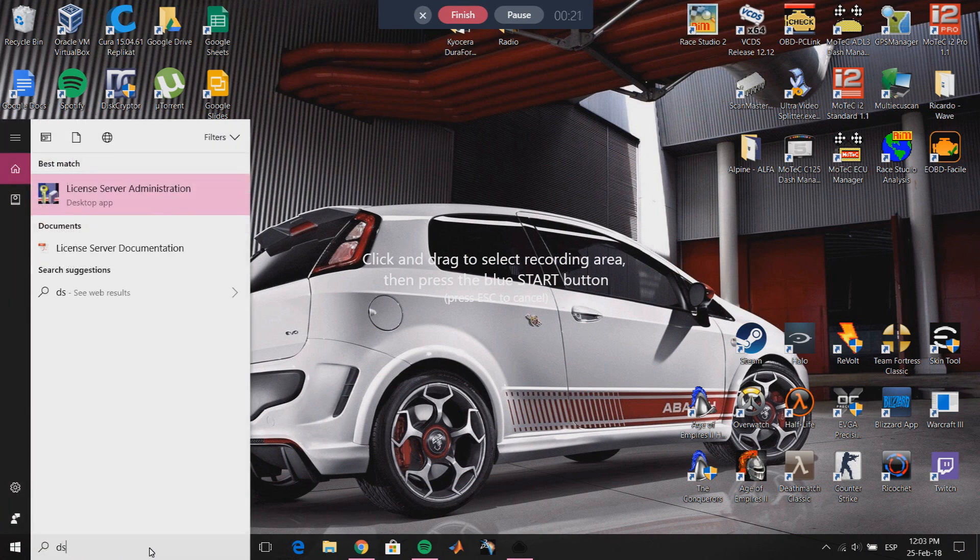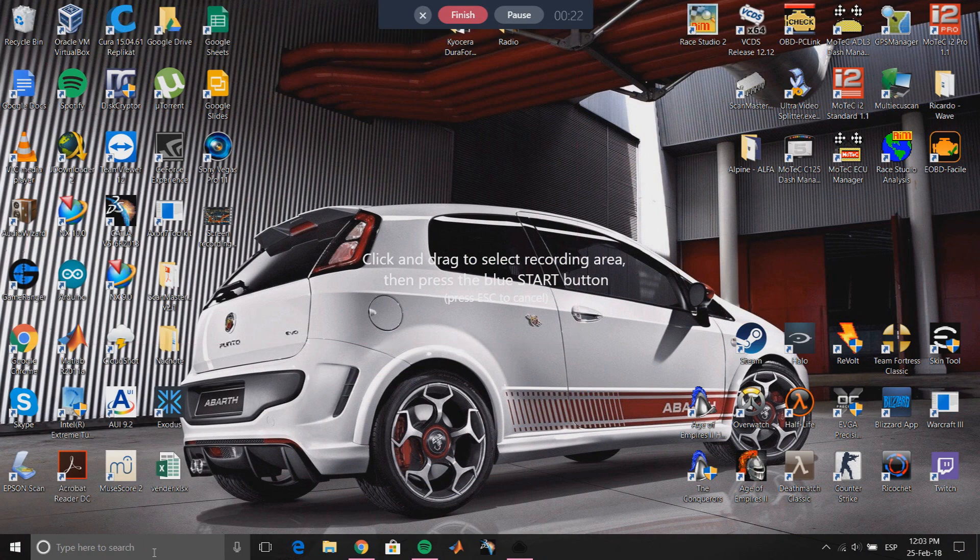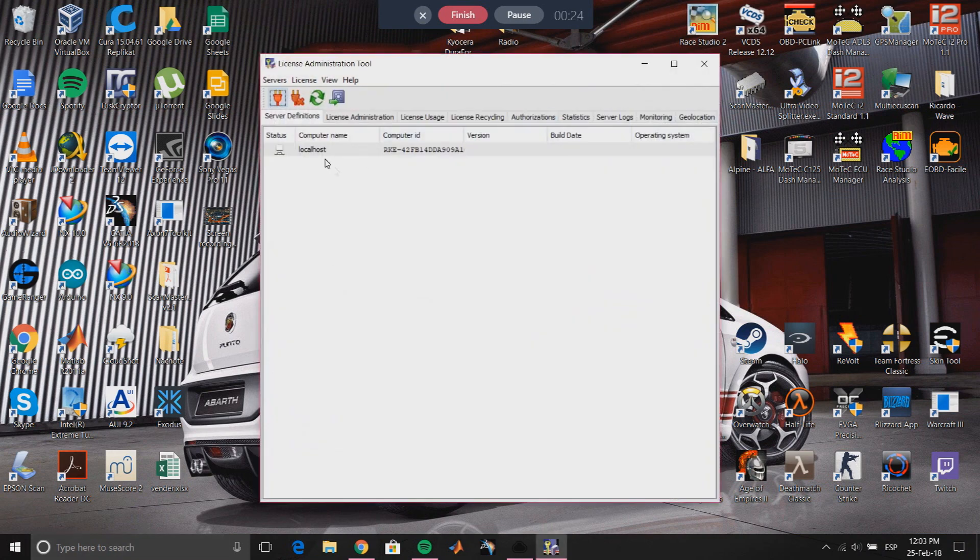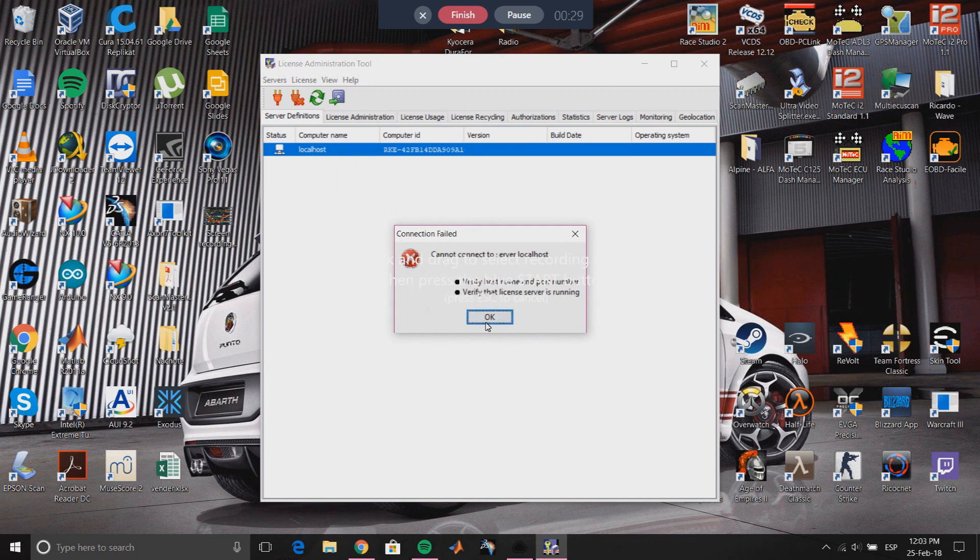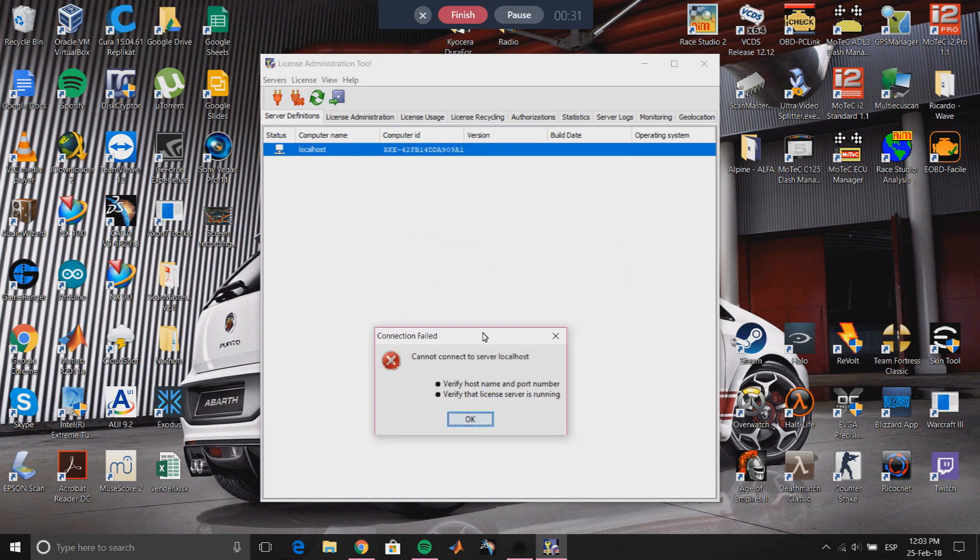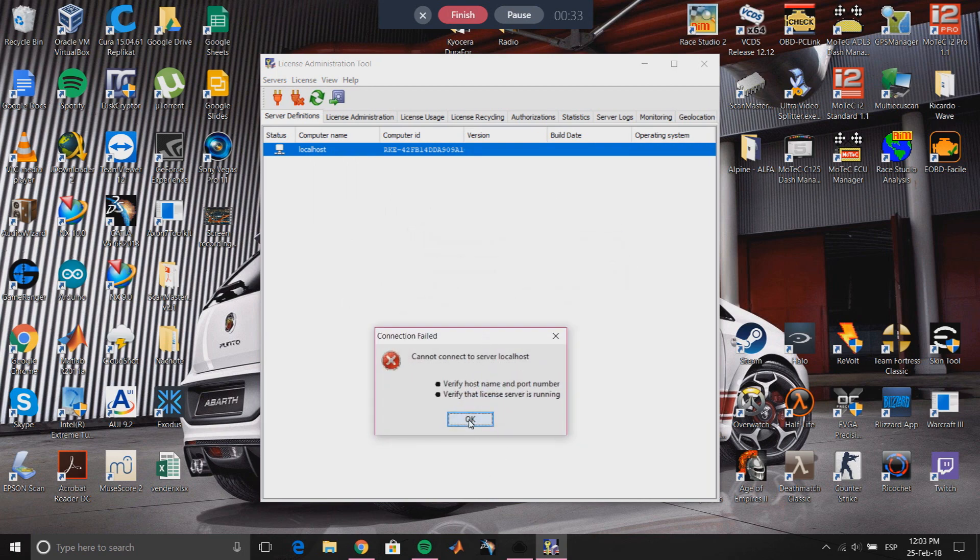...we have this error here. This error, which you can see here, is because of a problem that CATIA has with some of the new updates from Windows, which can be solved very easily.